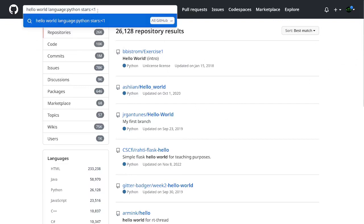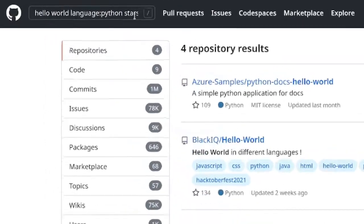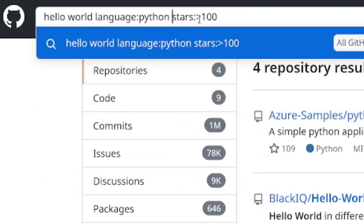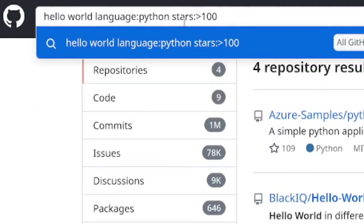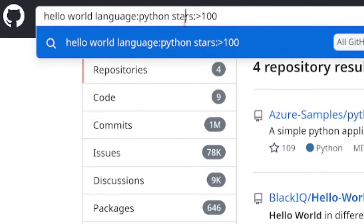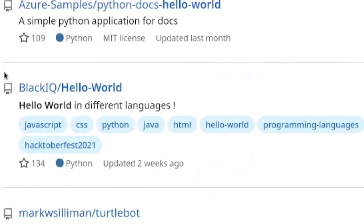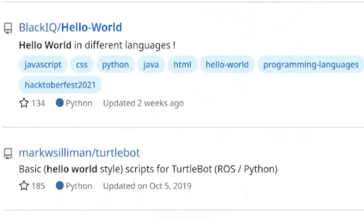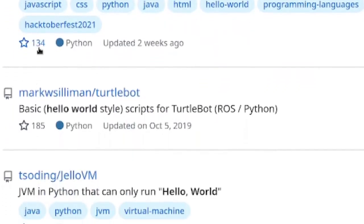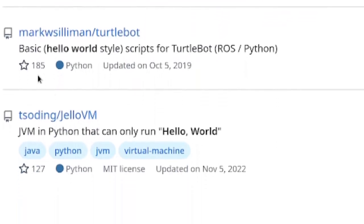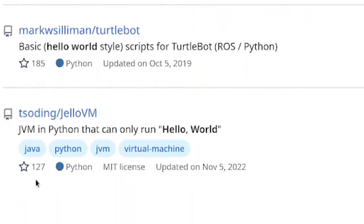To keep it safe, what I'm going to do is I'm going to say I want every repo. Now what I just did is I filtered by more than 100 stars. So what's happening here is that every search result is going to have more than 100 stars. So as you can see, we have 109, we have 134, 185, and 127. Perfect.